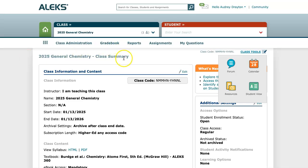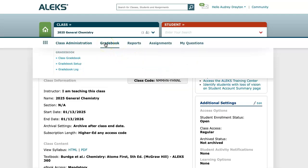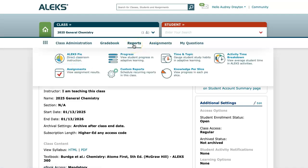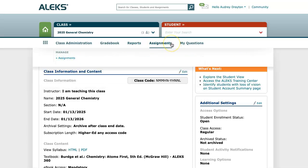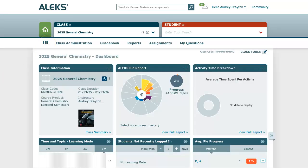To navigate around the rest of the ALEKS instructor account you'll be using the sub navigation menu across the top. Class administration is all of your course settings and information, including how to create new classes, duplicate classes, find your class roster, and so on. The gradebook tab is a great way to see your gradebook as well as complete your gradebook setup for the course. The reports tab has many detailed reports on your course and students. The assignments tab is where you will create all the content and assignments for your course, and the my questions tab is our question authoring tool. If you click on any of these pages and want to get back to the home page with the tiles, you can click the button on the left hand side that resembles those tiles.